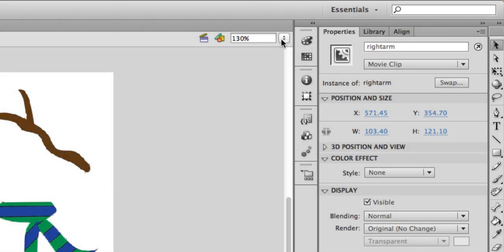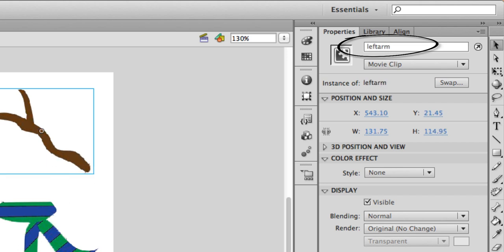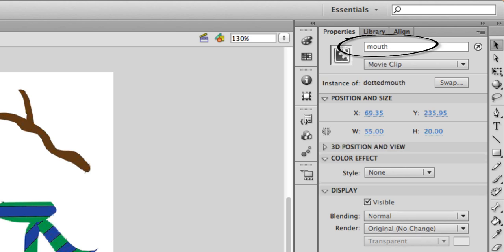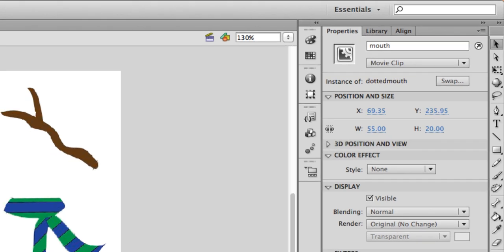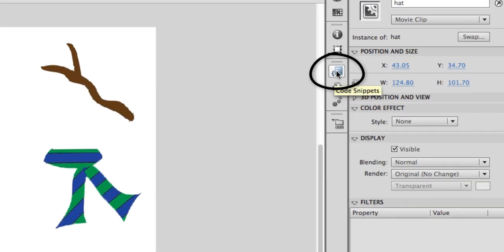Now I've set up each of these with unique instance names: right arm, scarf, left arm, clear button, nose, mouth, eyes, and hat. To add a drag-and-drop action to these I'll start with the hat — I'm going to click on it to select it, and then in the panel on the left side we have code snippets. I'm going to select code snippets and in the actions folder you can see that there's a drag and drop option.